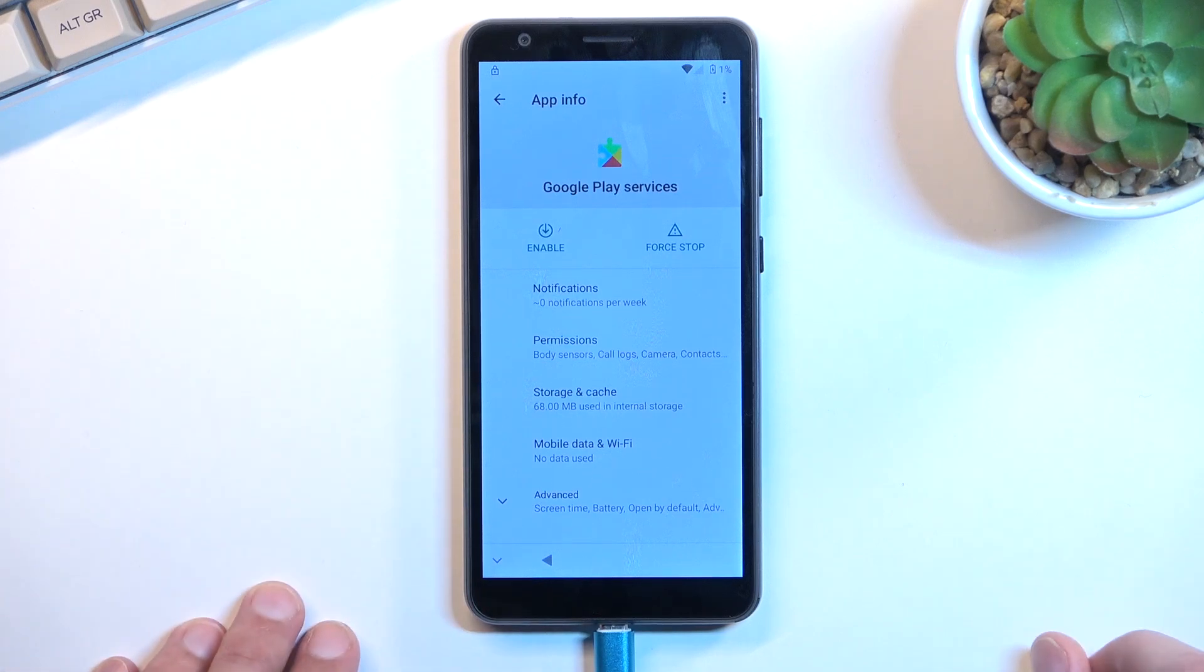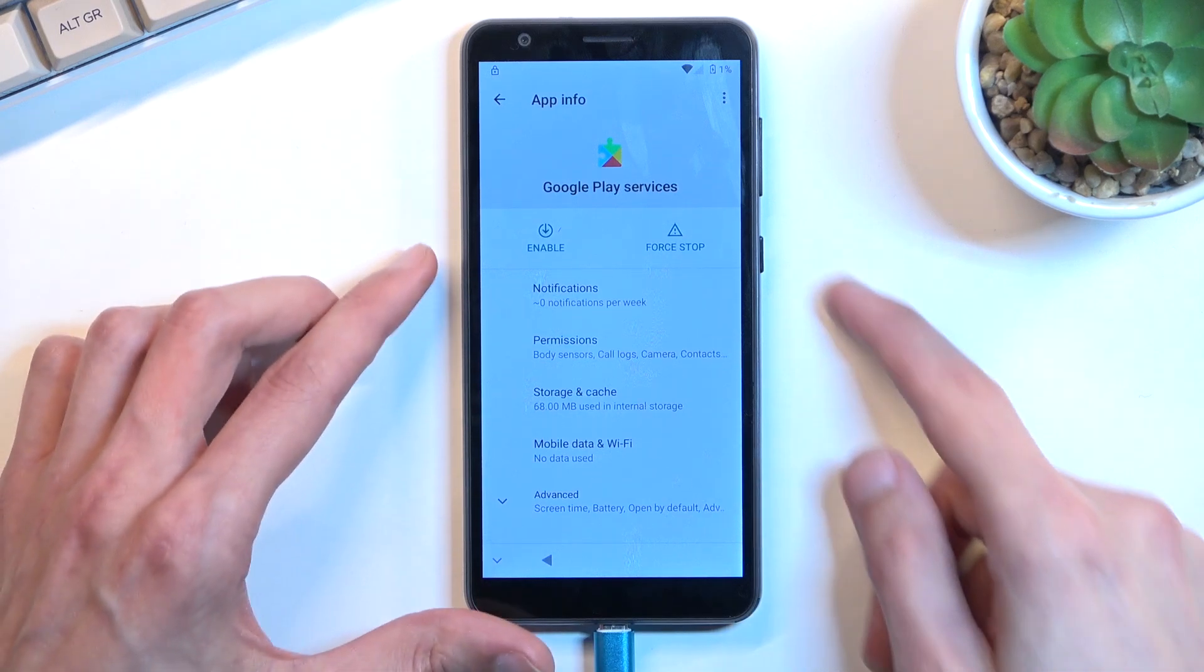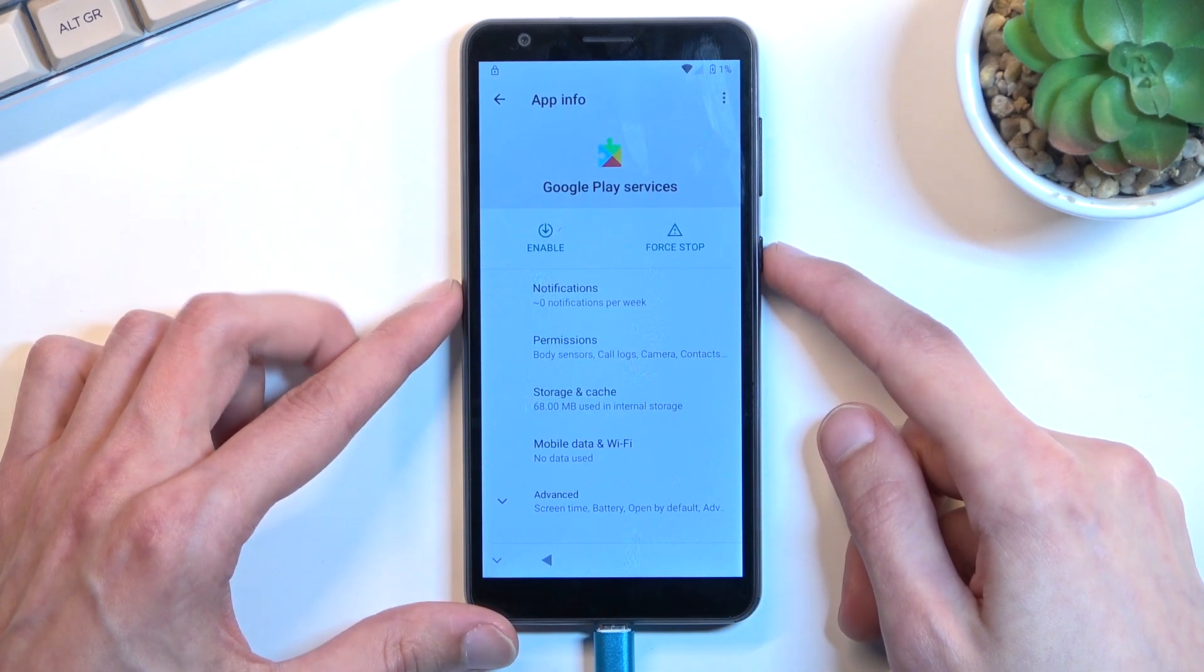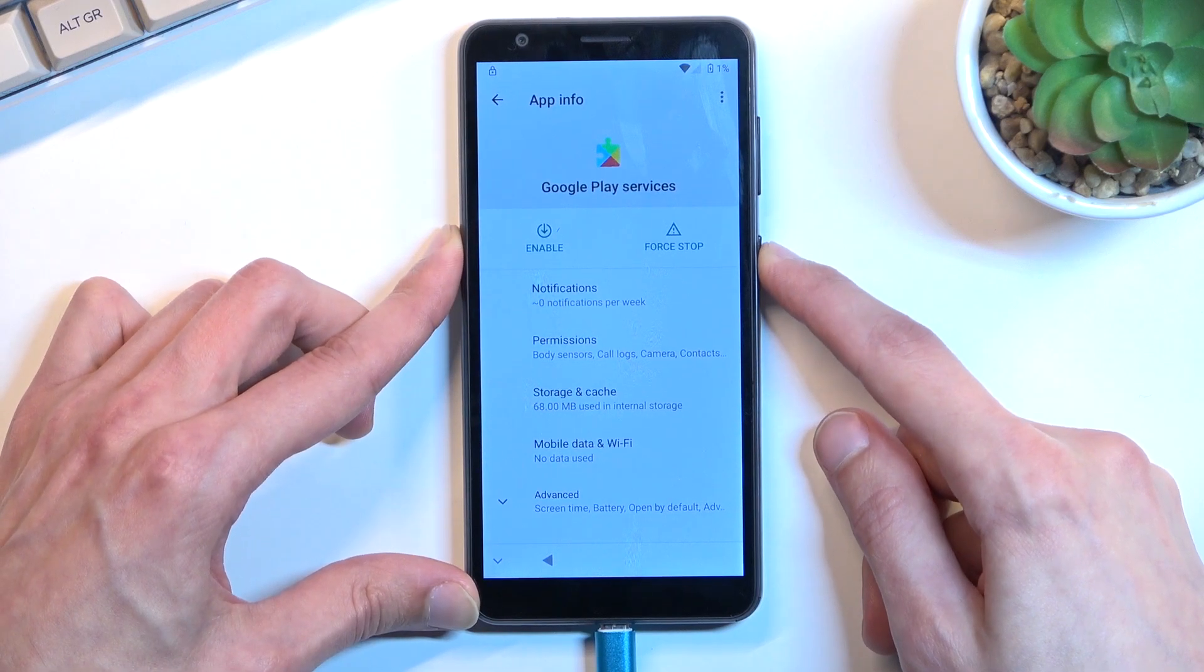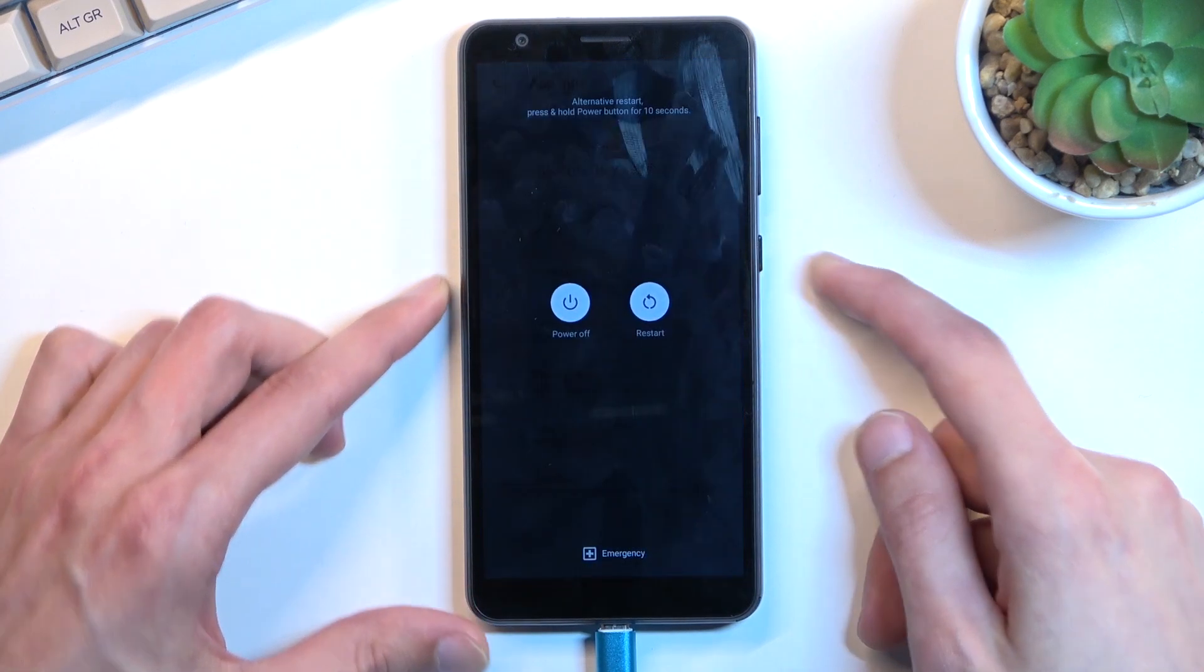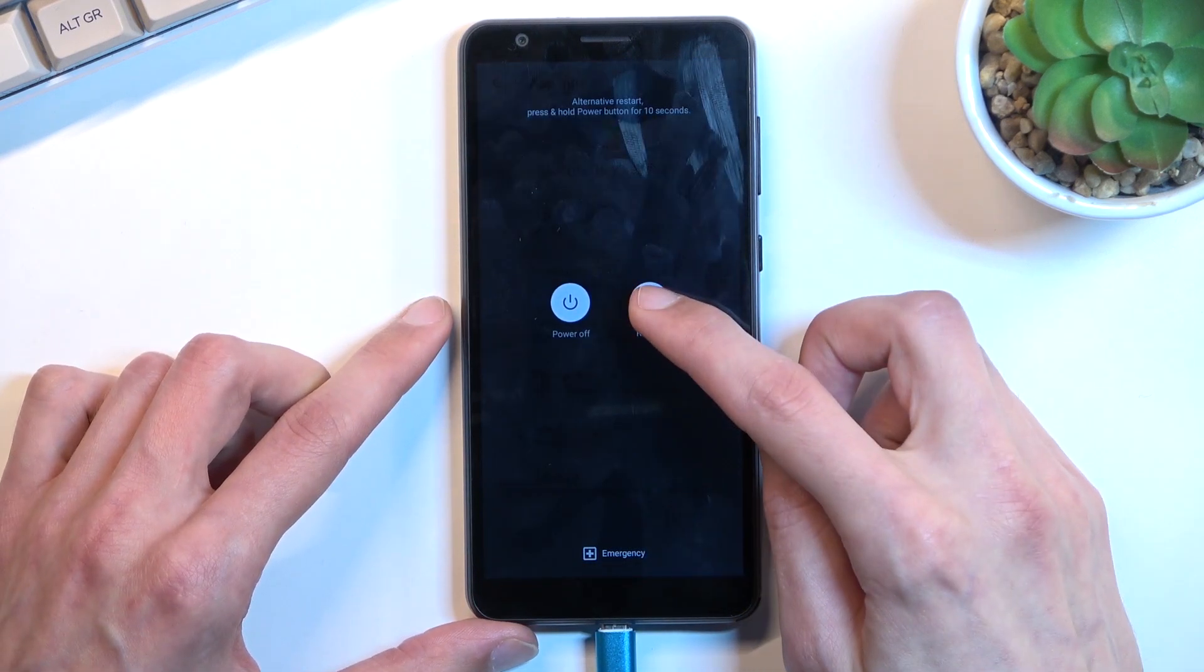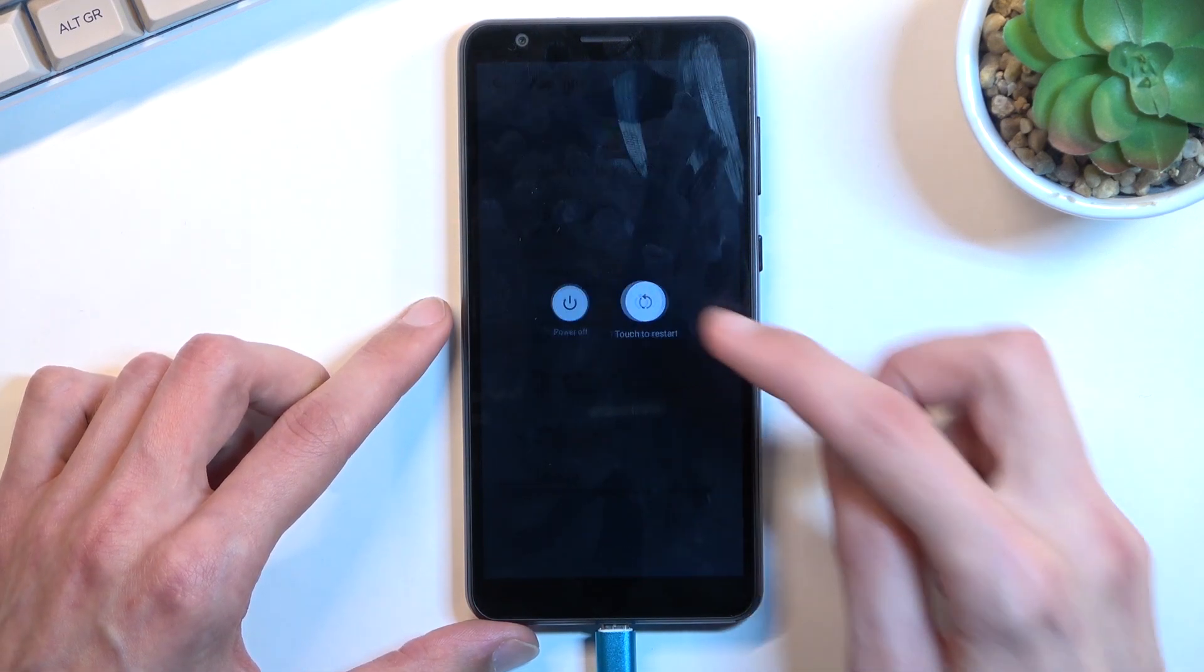From here we're going to hold our power key and select restart.